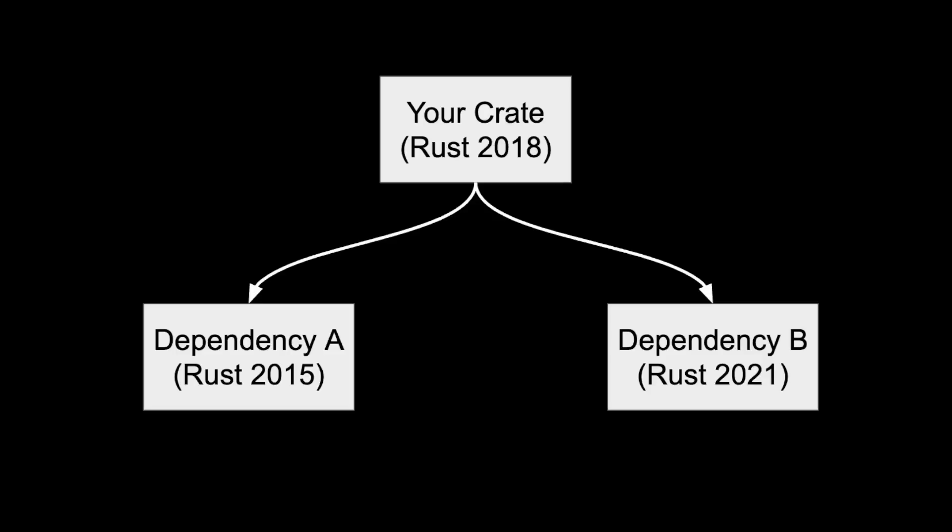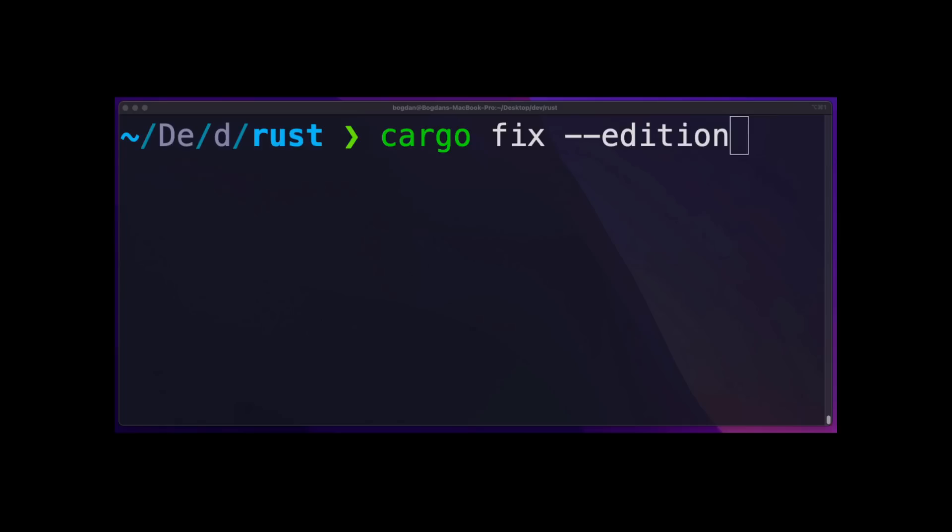The Rust compiler can also link crates with different editions. For example, you can have a crate on the 2018 edition with two dependencies, one dependency on the 2015 edition, and another dependency on the 2021 edition. This means your code is isolated from breaking changes, and it's another way Rust maintains its promise of stability. And when you're ready to upgrade to the next edition, you can use the cargo fix subcommand to automatically fix your code for the next edition.